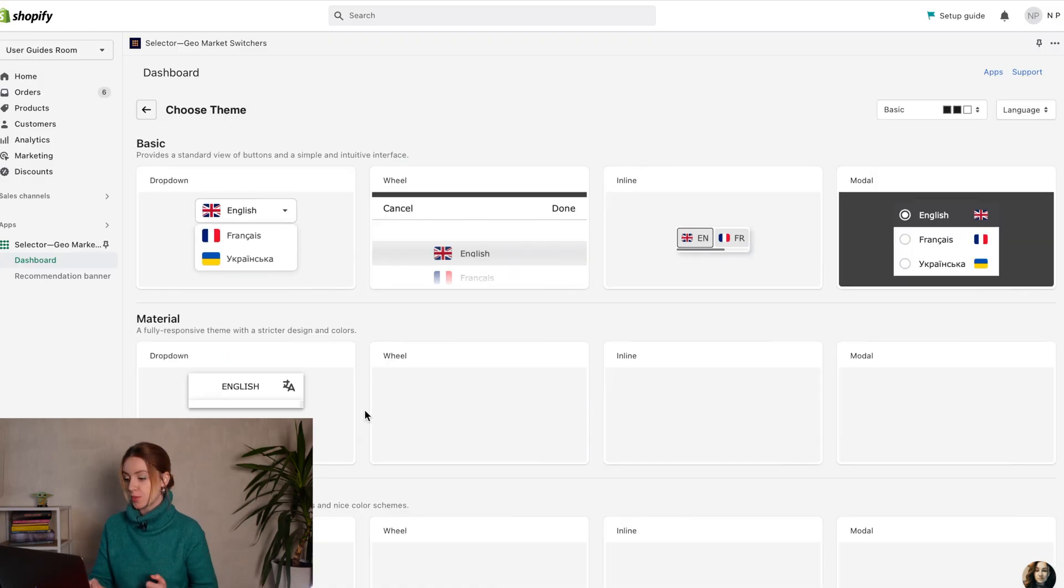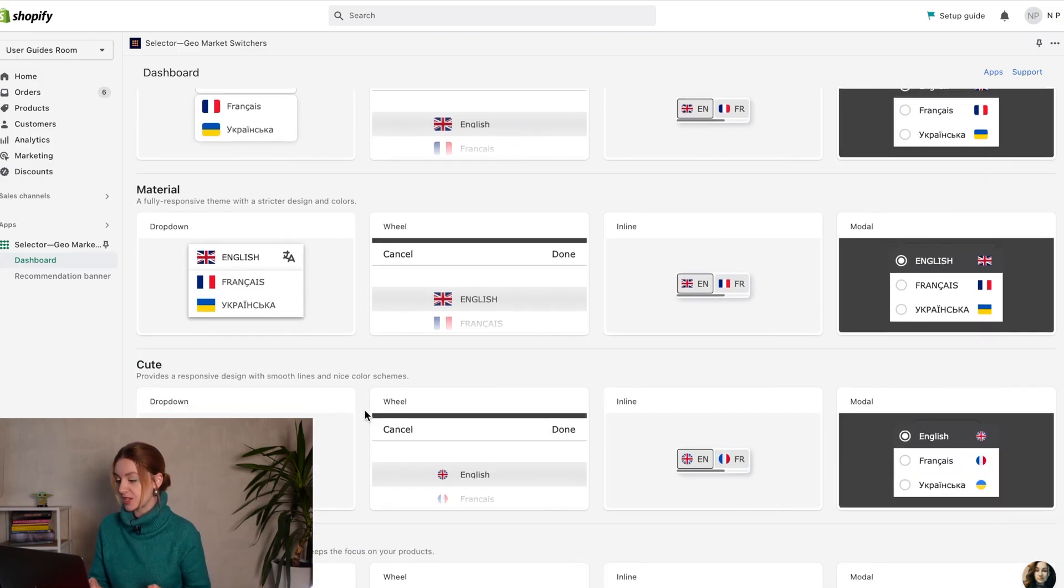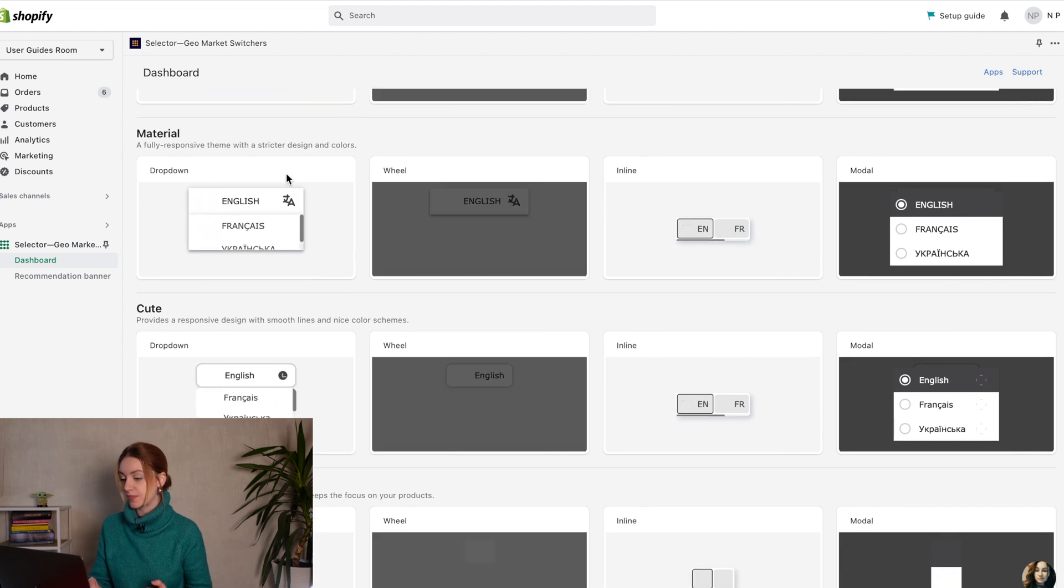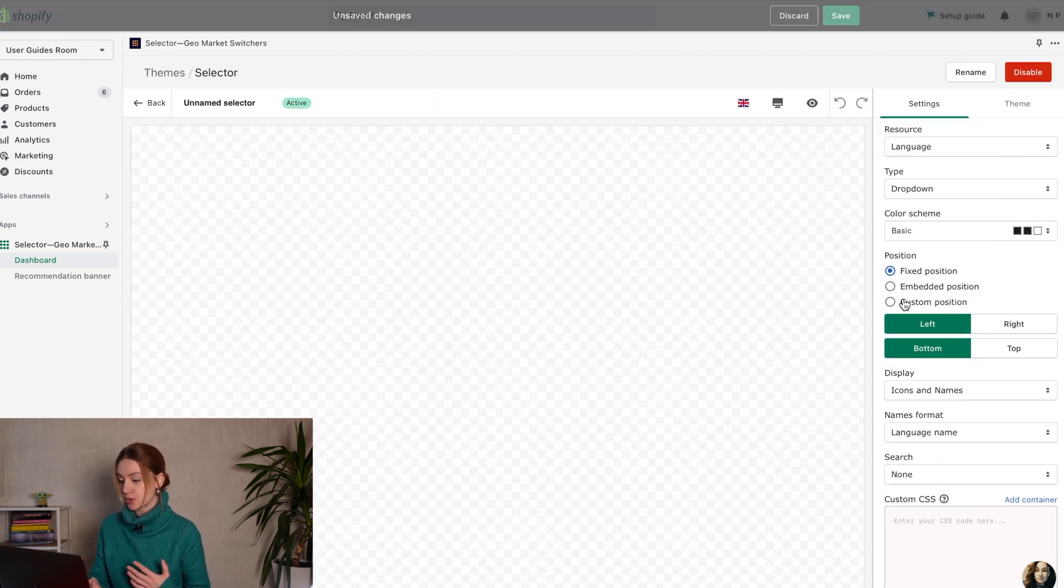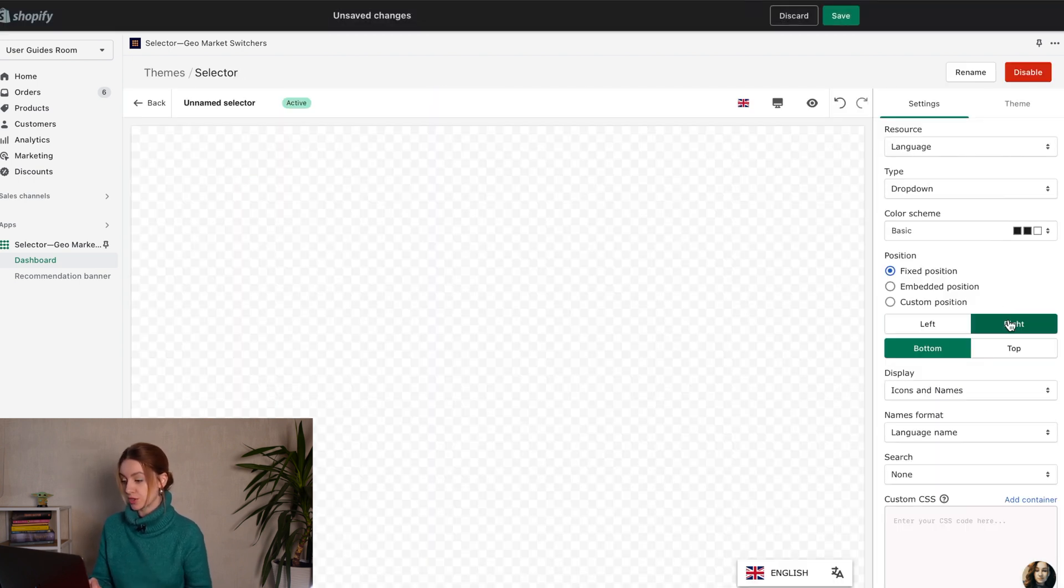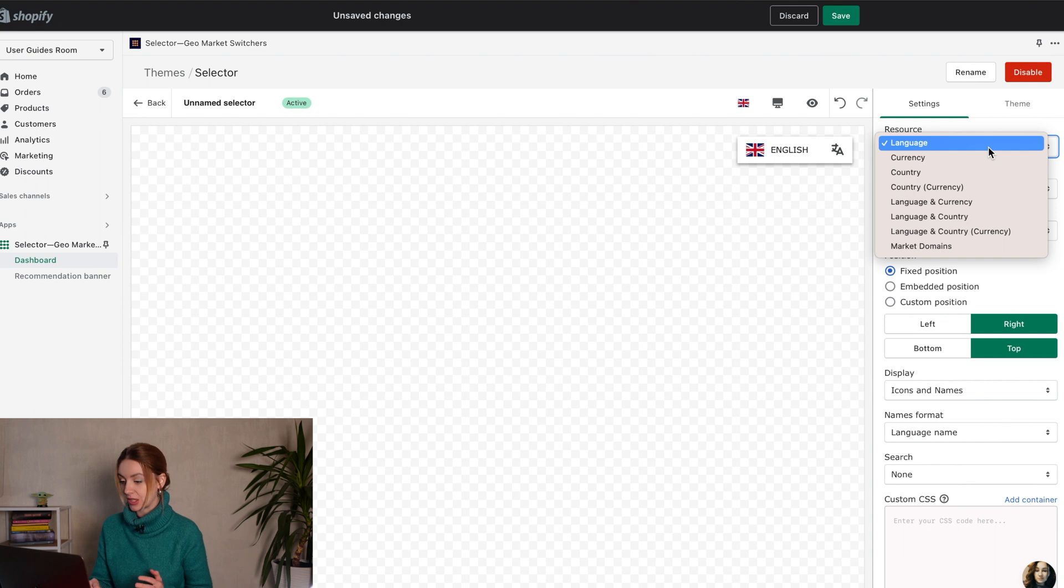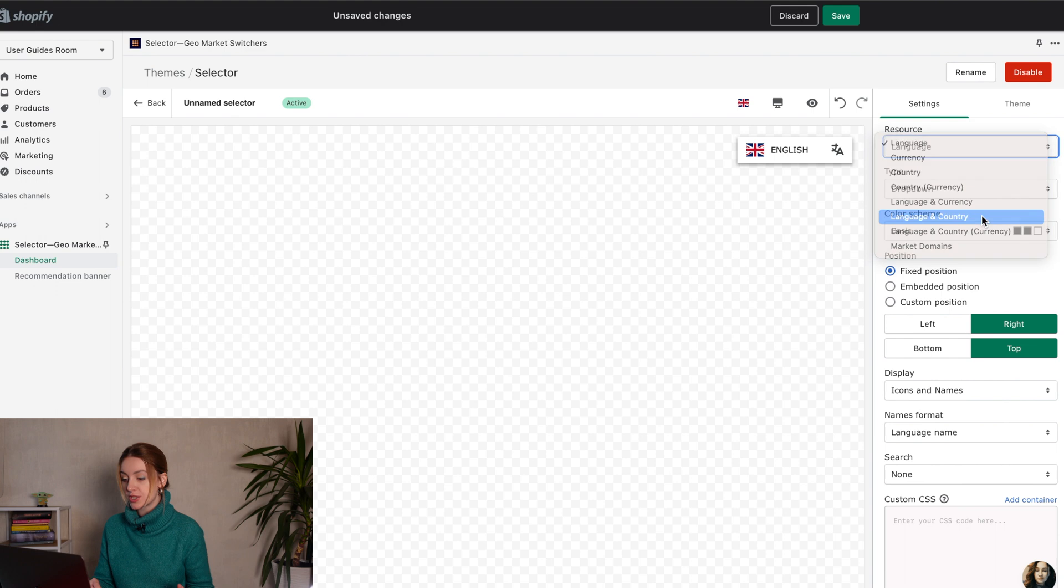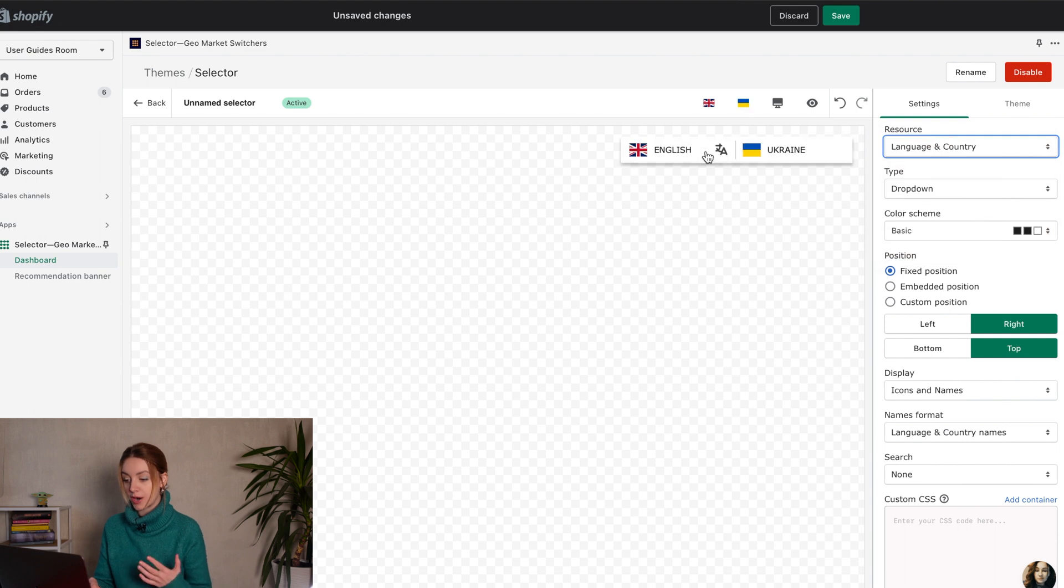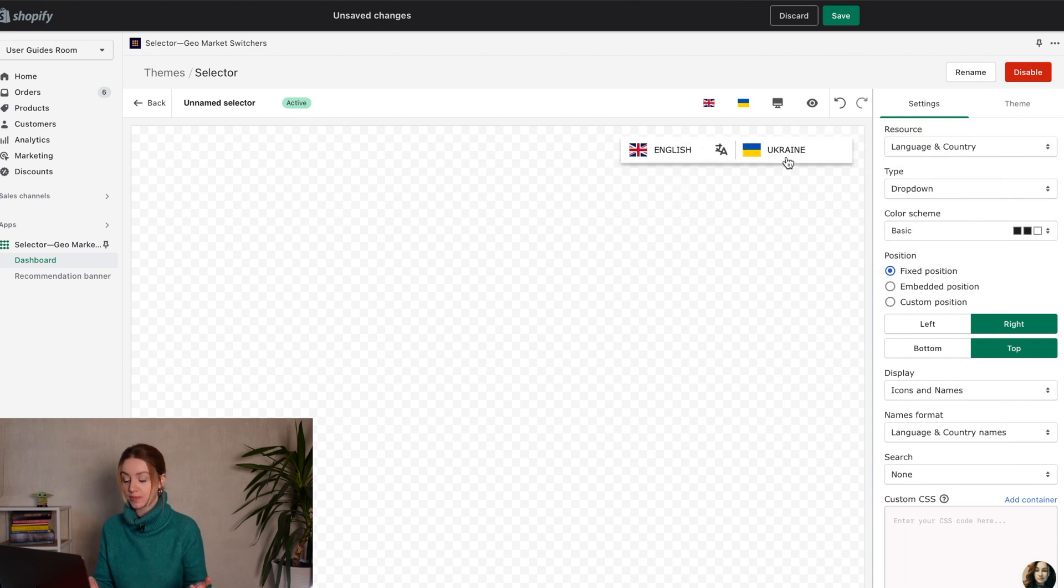Here, you have the option to customize the theme. First of all, choose a resource for switchers. You can display a single currency, country, or language, or you can display it all at once so that your buyer sees complete information.